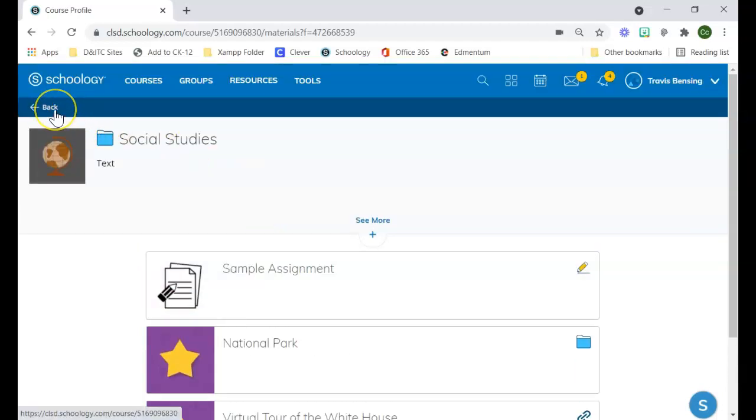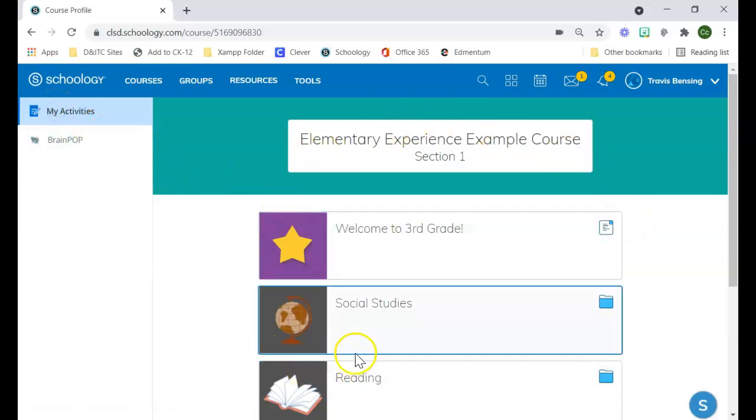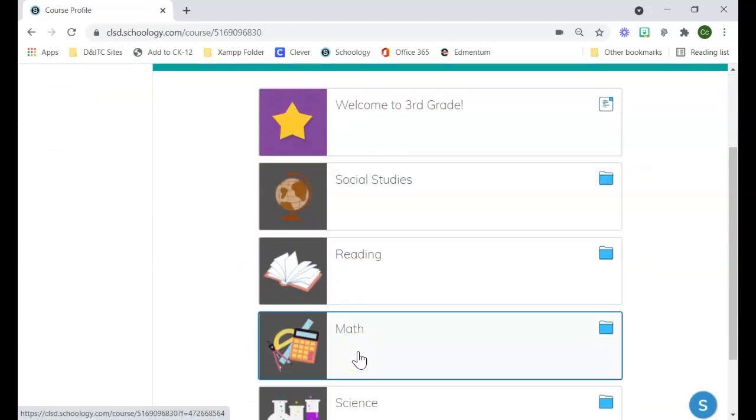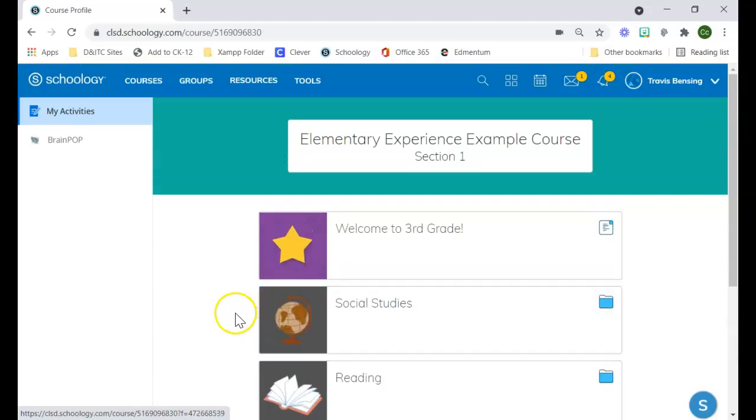To navigate back, they're just going to have to hit the back button until they get back to this main course page where they'd be able to navigate to the other places within the course.